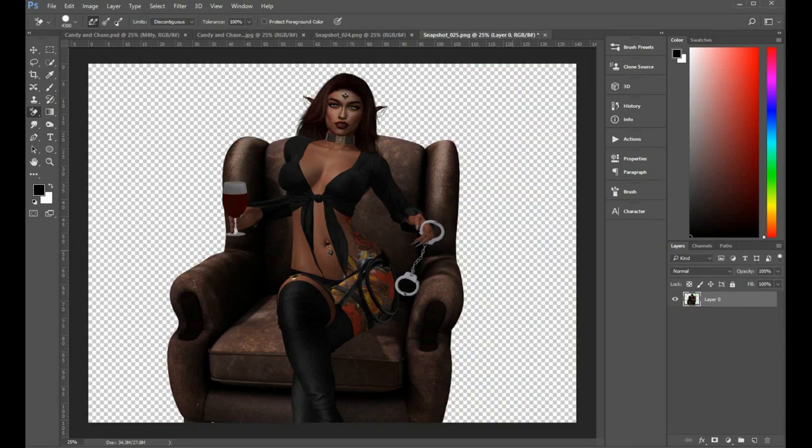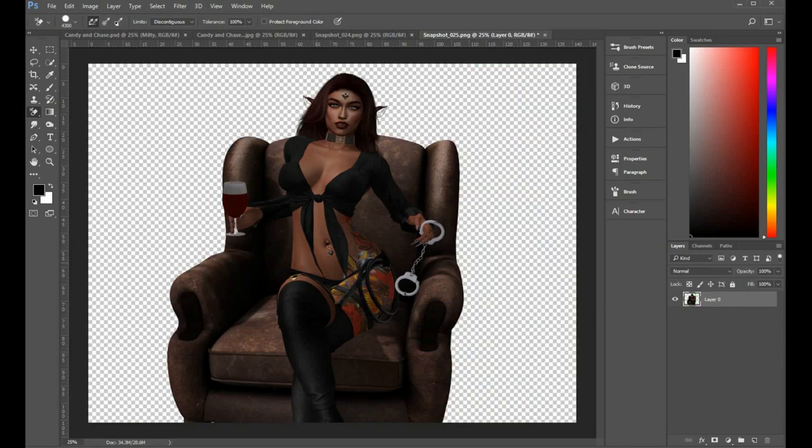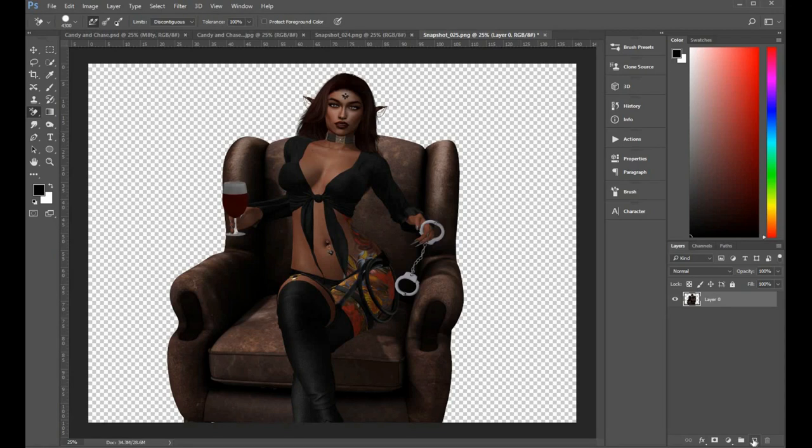Okay, so we're going to start by cutting out the background. I'll use a background eraser here and it just cuts out the background like that.